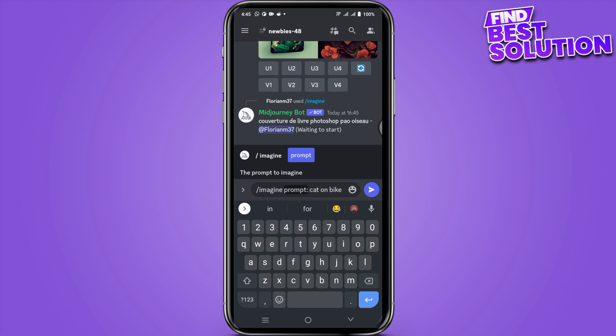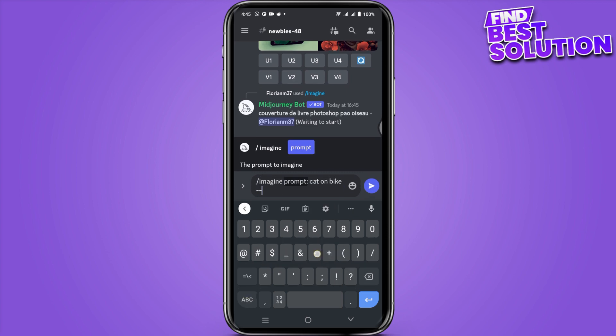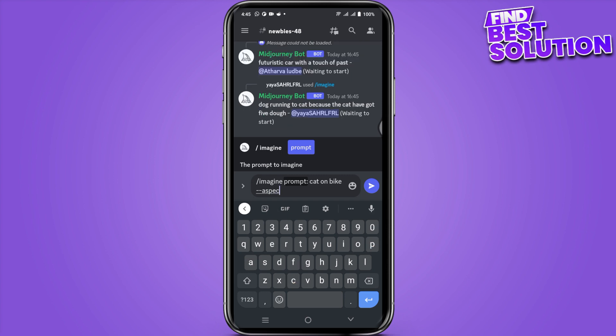Once you have done this, you can also go with the aspect ratio by typing these two dashes and simply type the aspect.